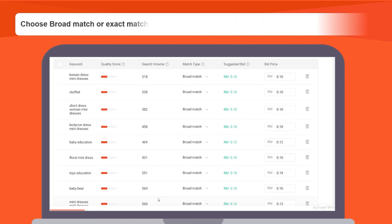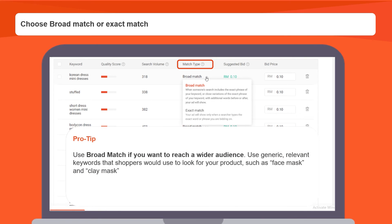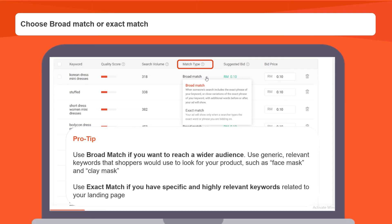The next step: choose broad match or exact match. You can use broad match if you want to reach a wider audience — use generic, relevant keywords that shoppers would use to look for a product, such as face mask and clay mask. Use exact match if you have specific and highly relevant keywords related to your landing page. For example, if the best seller on your landing page is Glossier's clay mask, consider including Glossier's clay mask as a keyword.